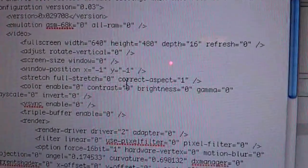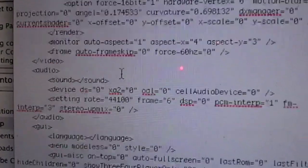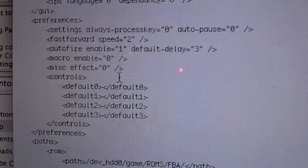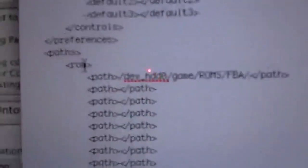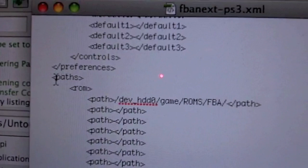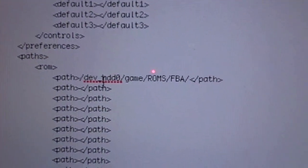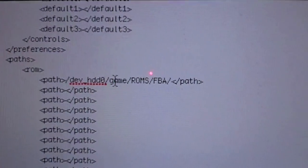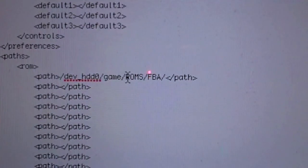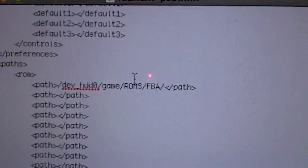In this file, you're going to scroll all the way down. All the way down. Right here, where you see Paths. ROM, Path, Dev, underscore HDD0, slash, Game. Yours is not going to look like this.